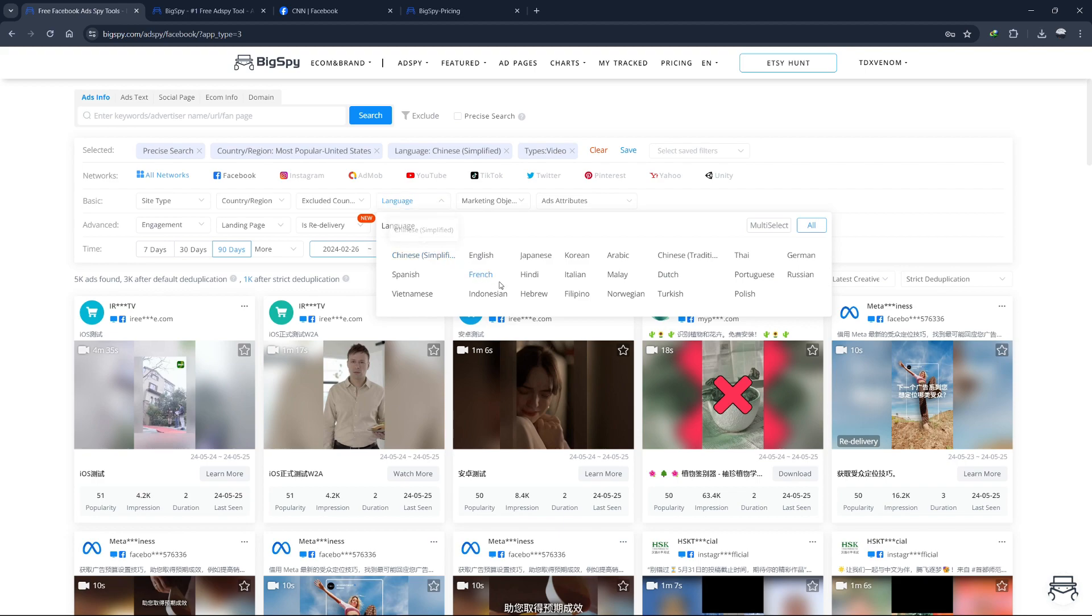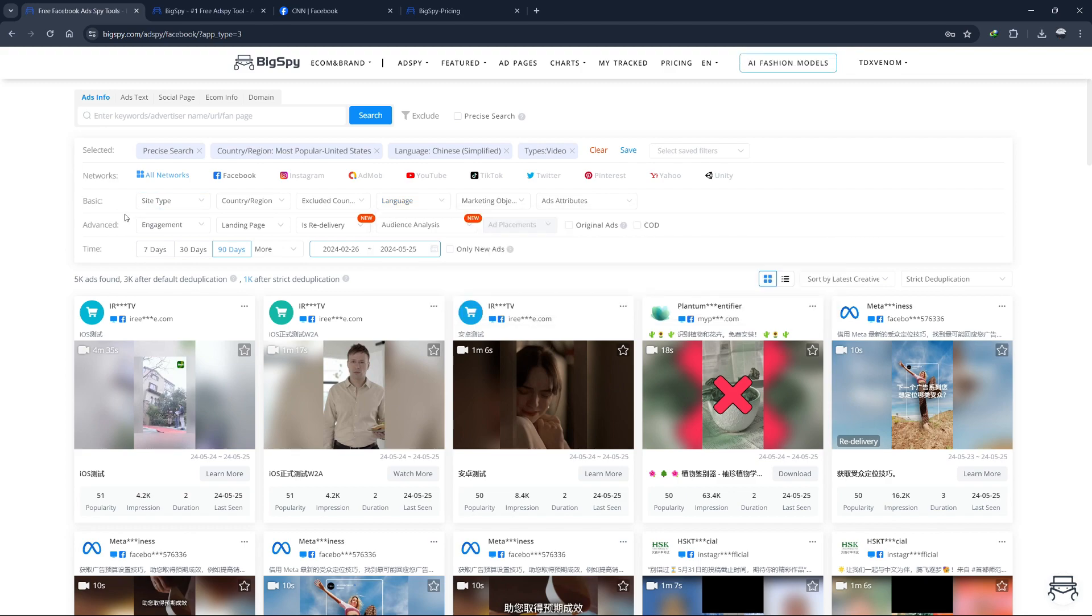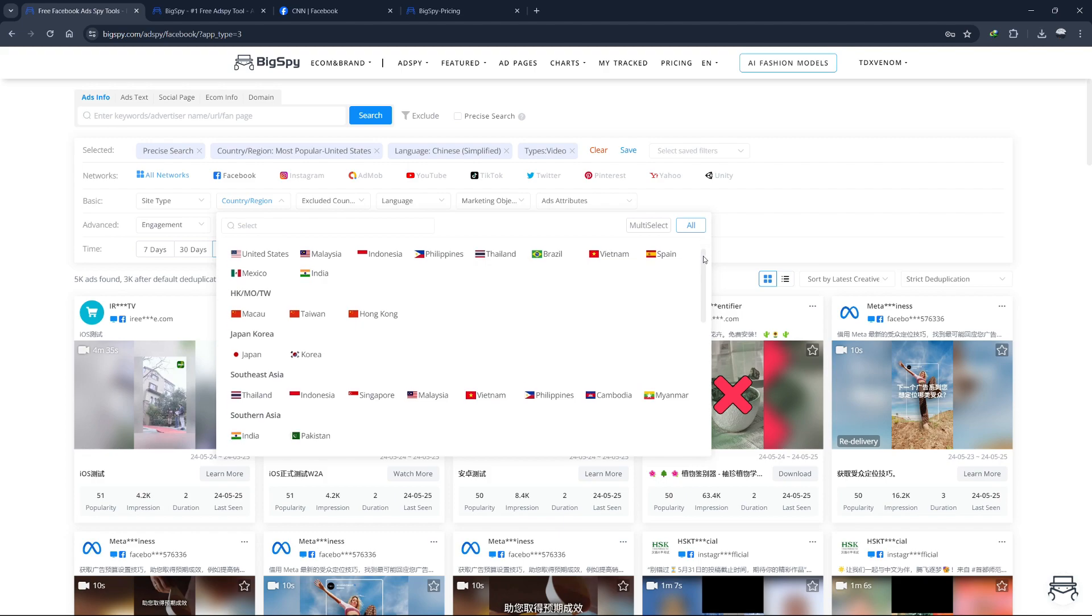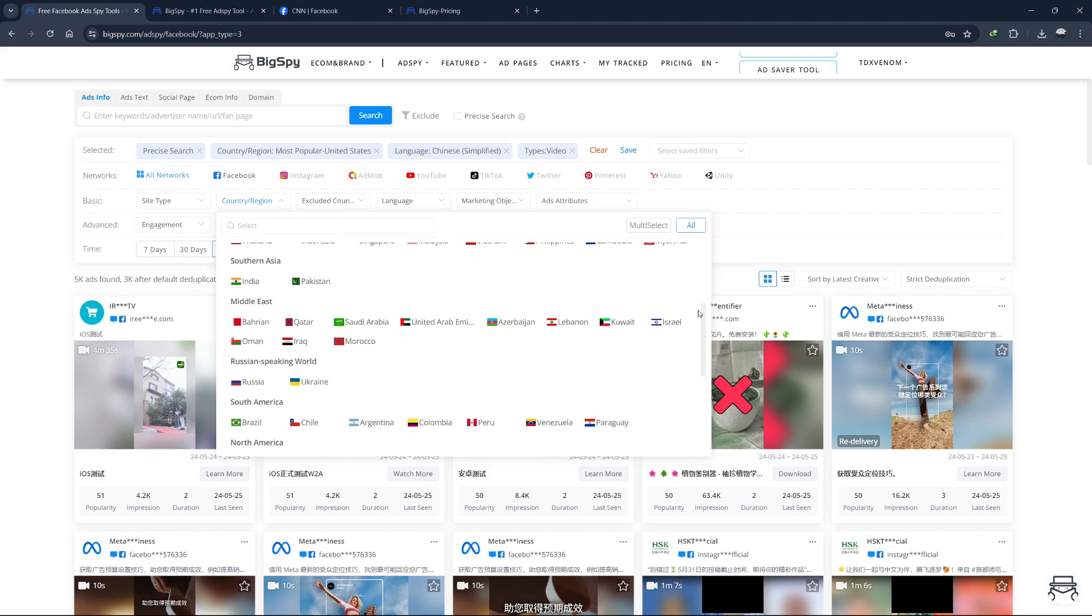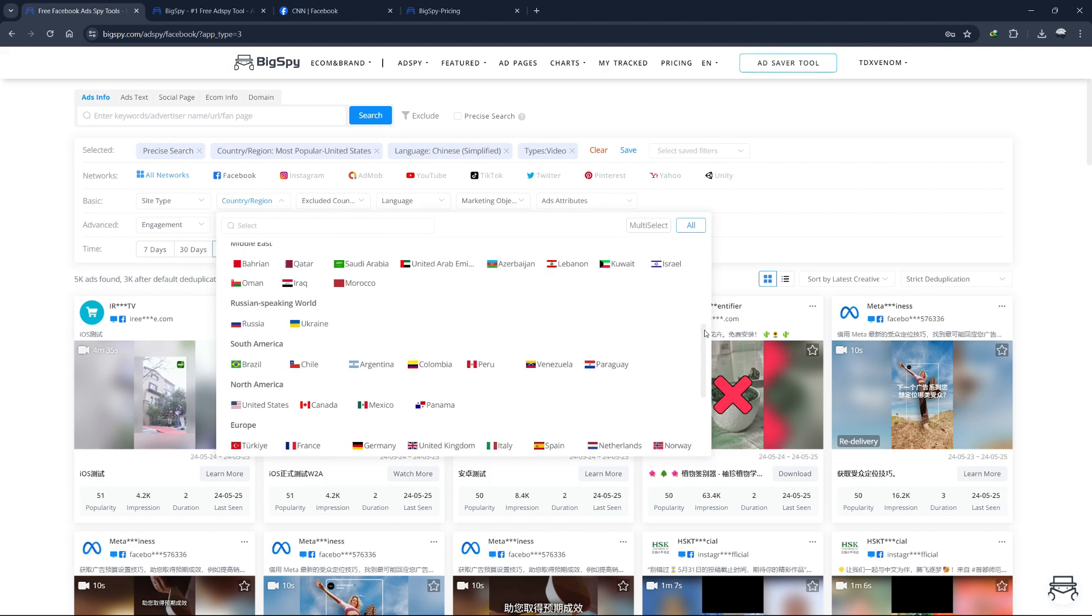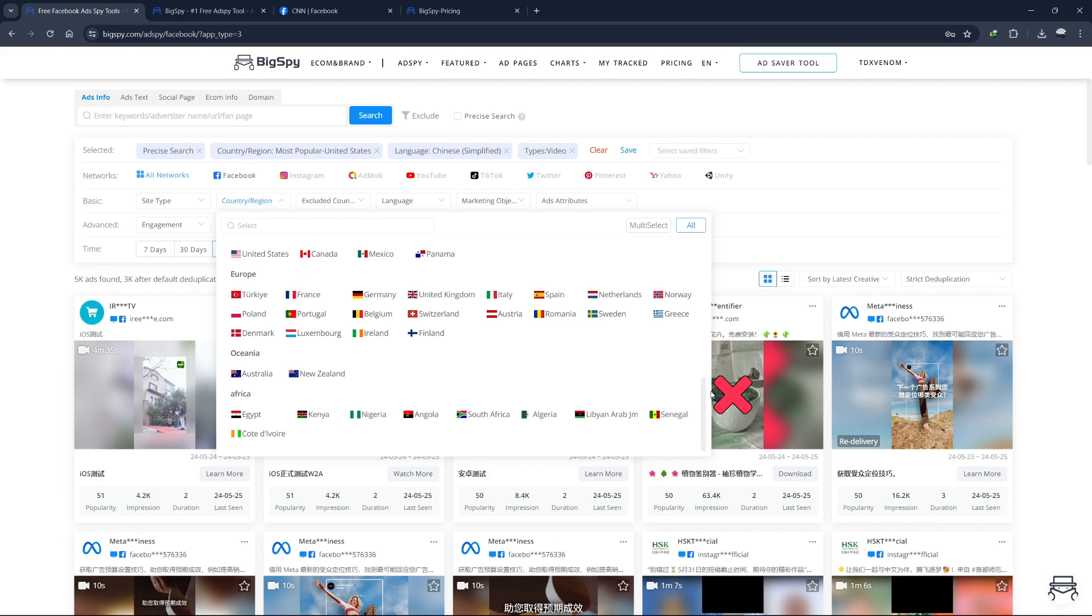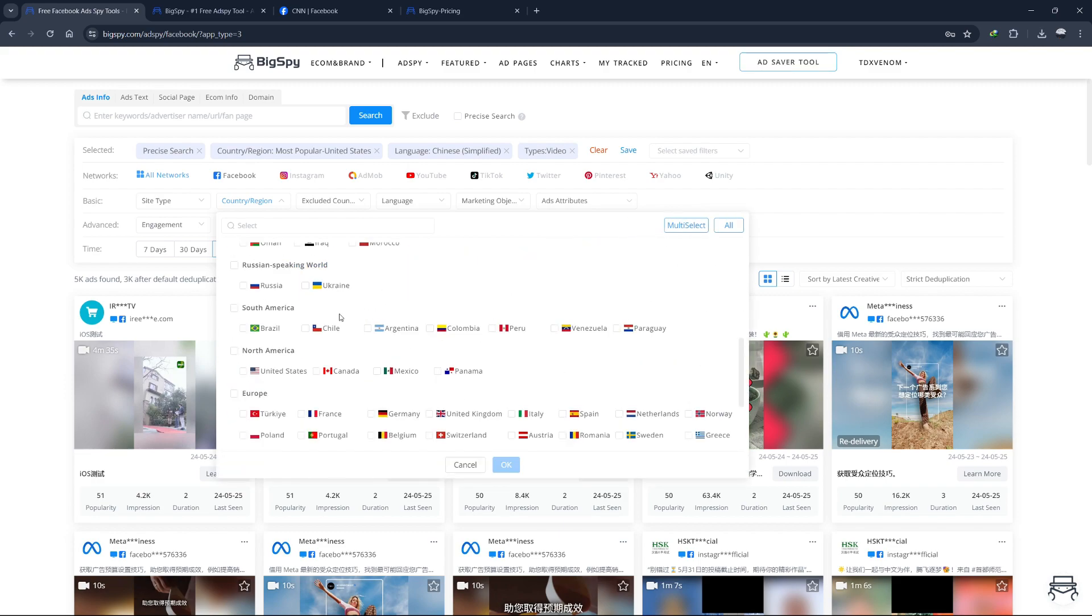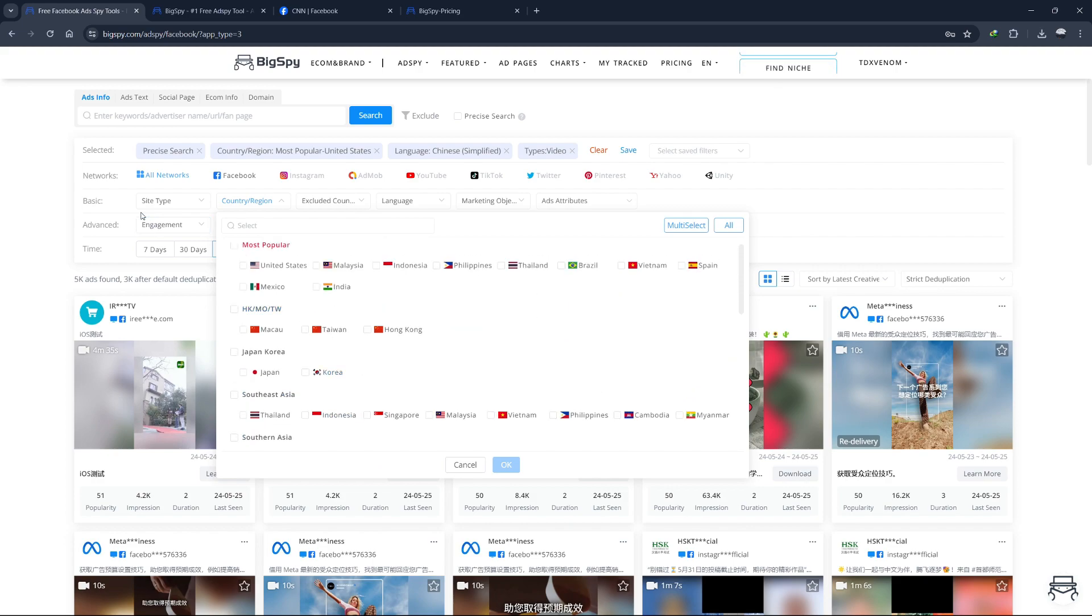This filter allows you to select the language of the ads you want to analyze. You can choose from a variety of languages, ensuring that the ads you review are relevant to your target audience's language. The country filter lets you specify the geographical location where the ads are being targeted. This is particularly useful if you're running campaigns in specific countries and want to see how ads are performing in those regions. You can select multiple countries or focus on a single one.